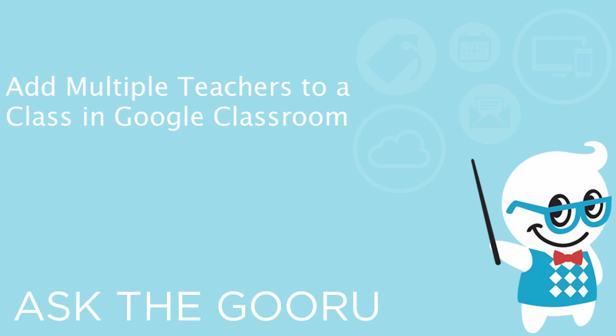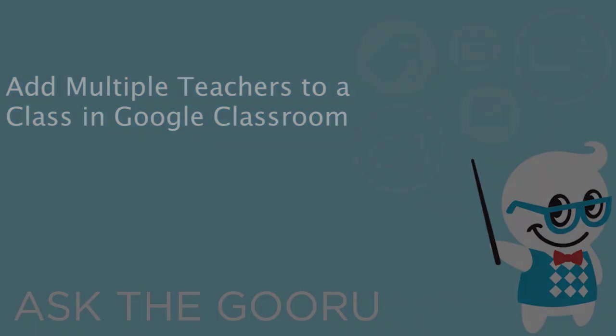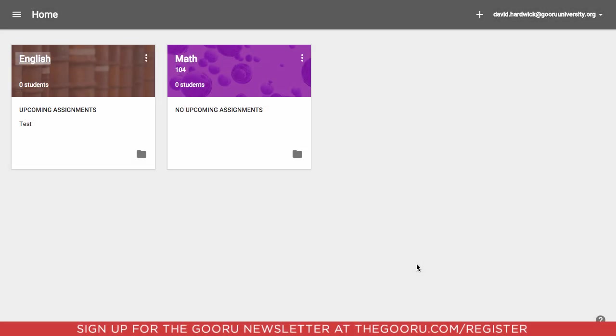Welcome back to The Guru. Today I have a really quick tip for you guys, a new update for Google Classroom.